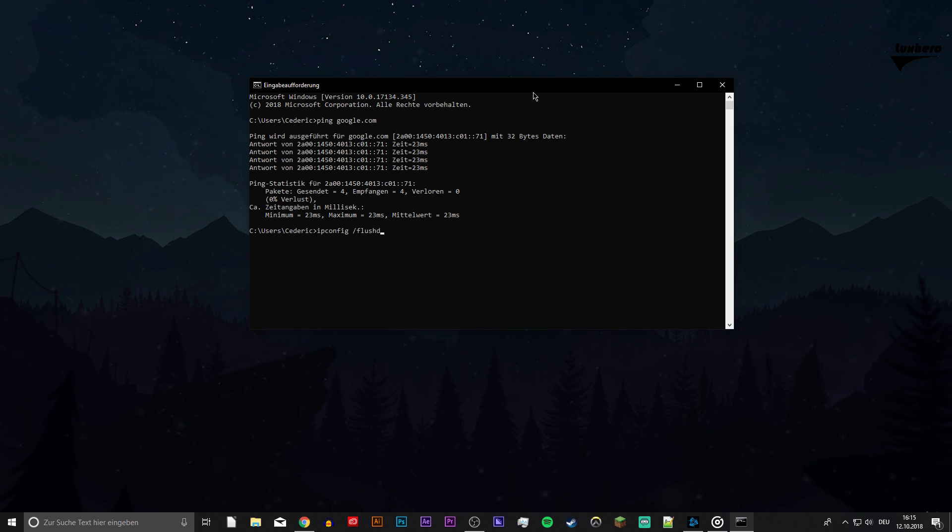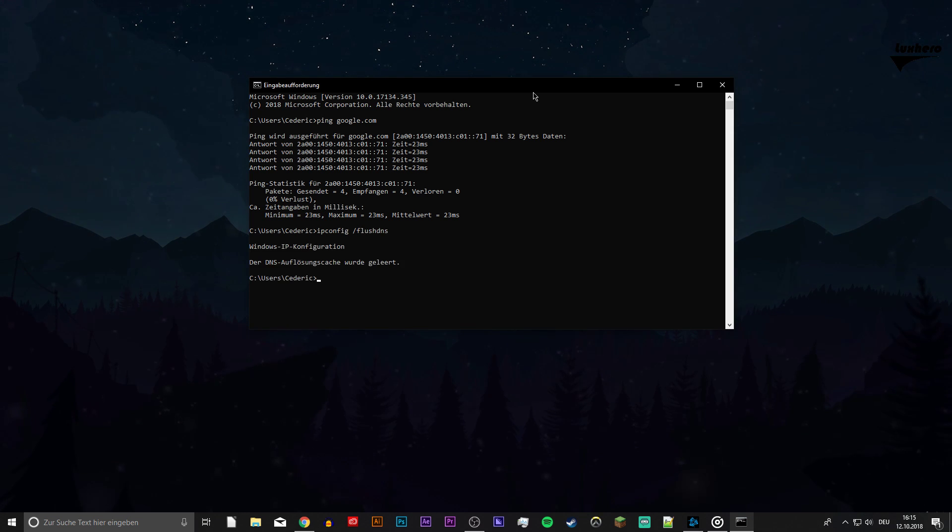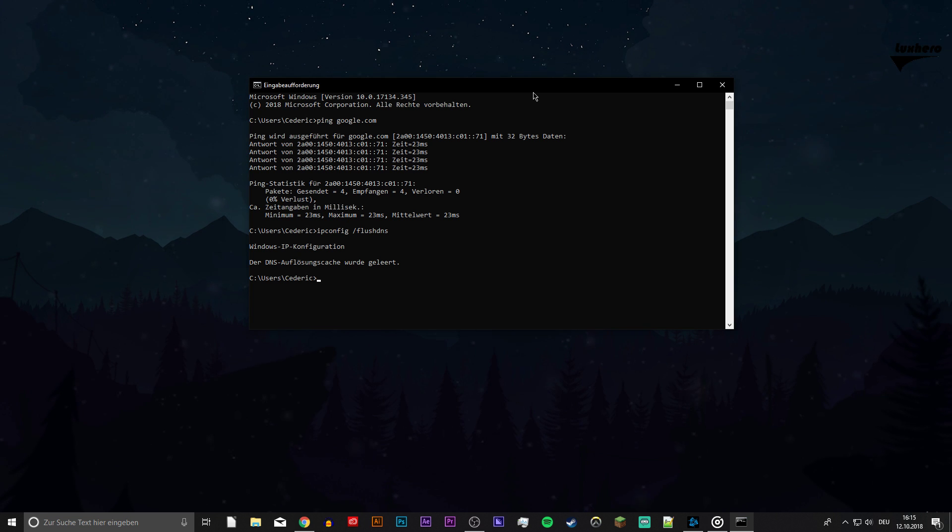Next, use the command ipconfig slash flush DNS to flush and reset the content of the DNS resolver cache.